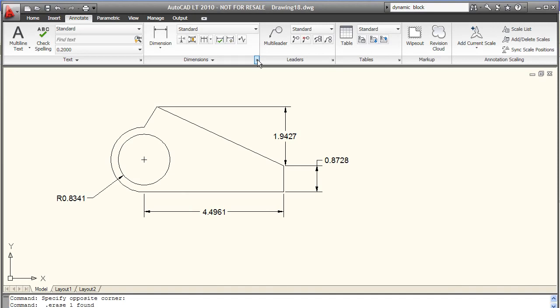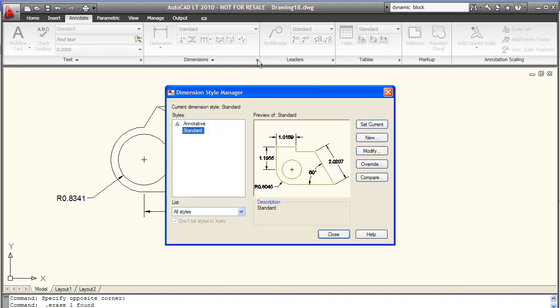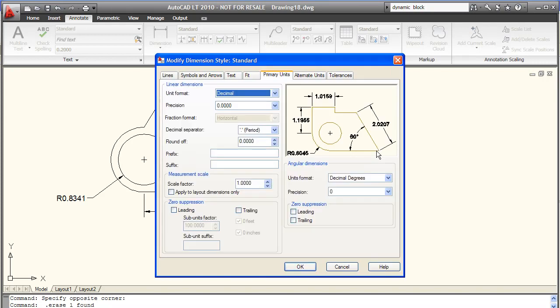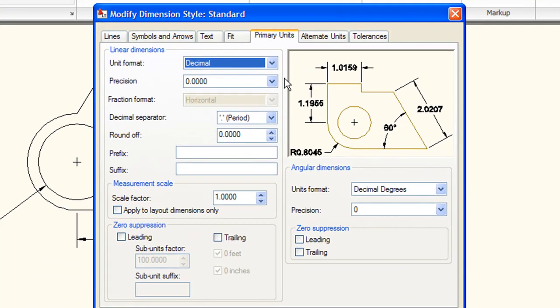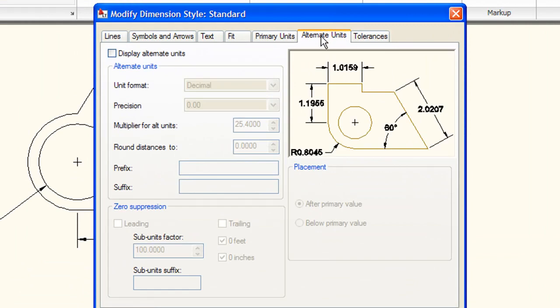AutoCAD LT lets you do the same thing too, but in what I think is a slightly less straightforward way. You do this by going into the Dimension tab, the Dimension Style Manager and picking the modified dialog.